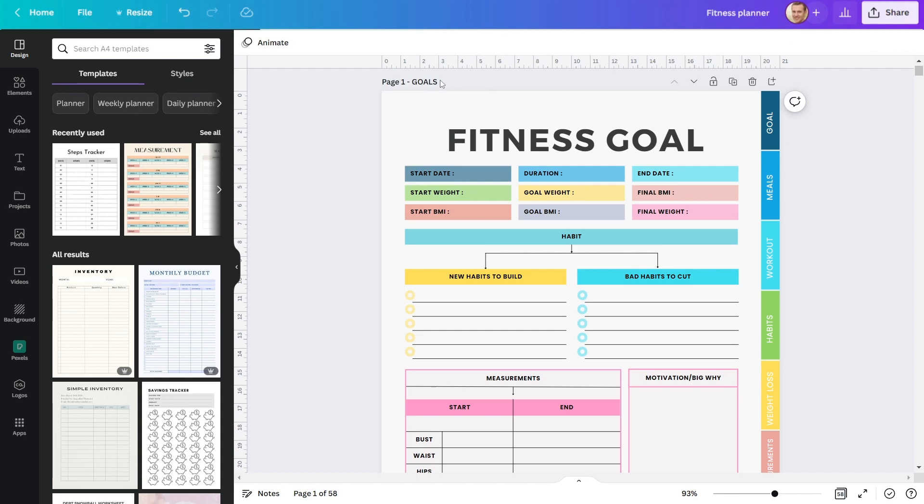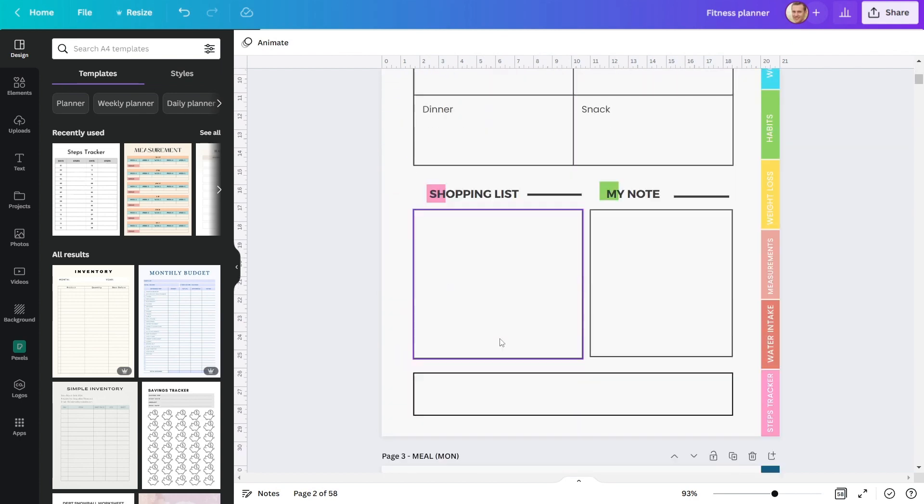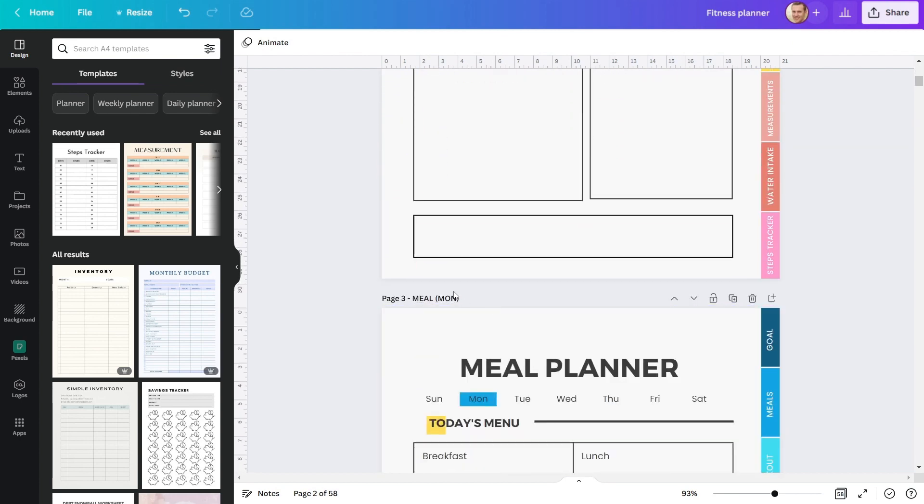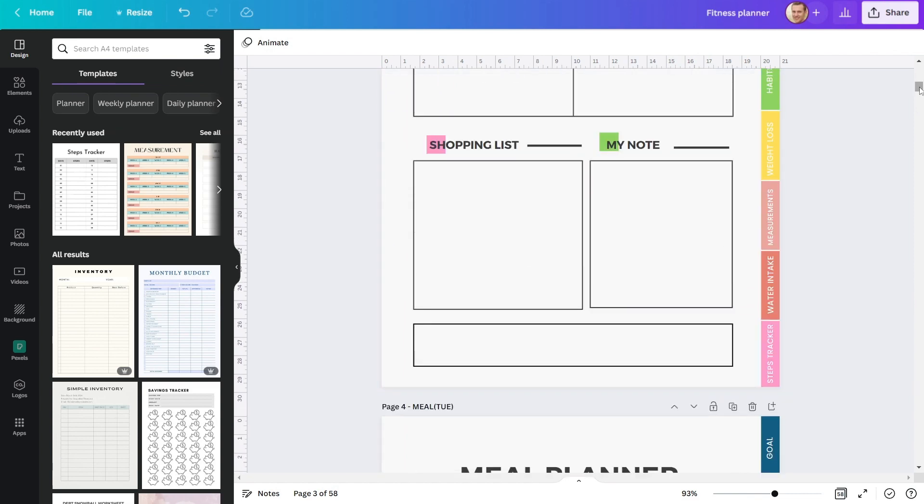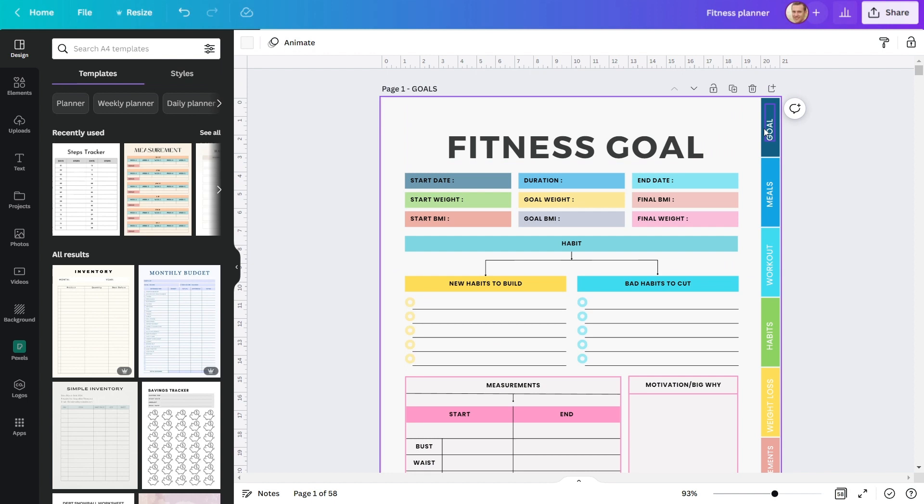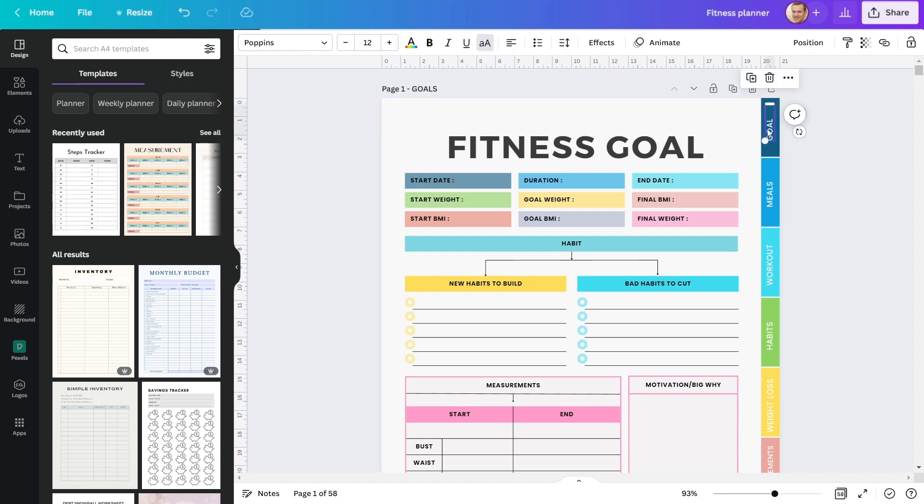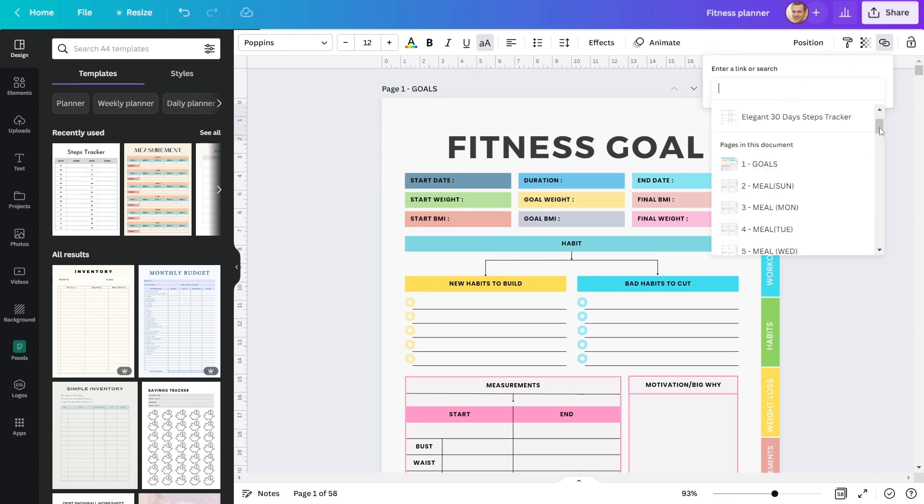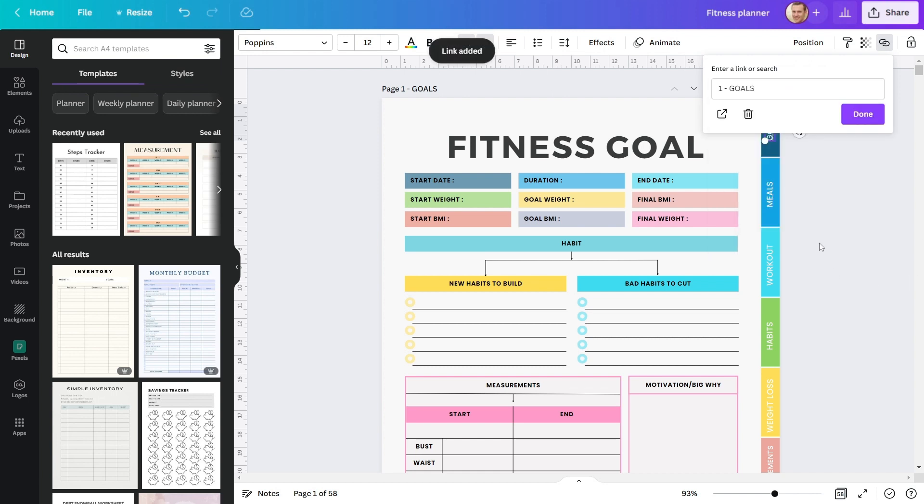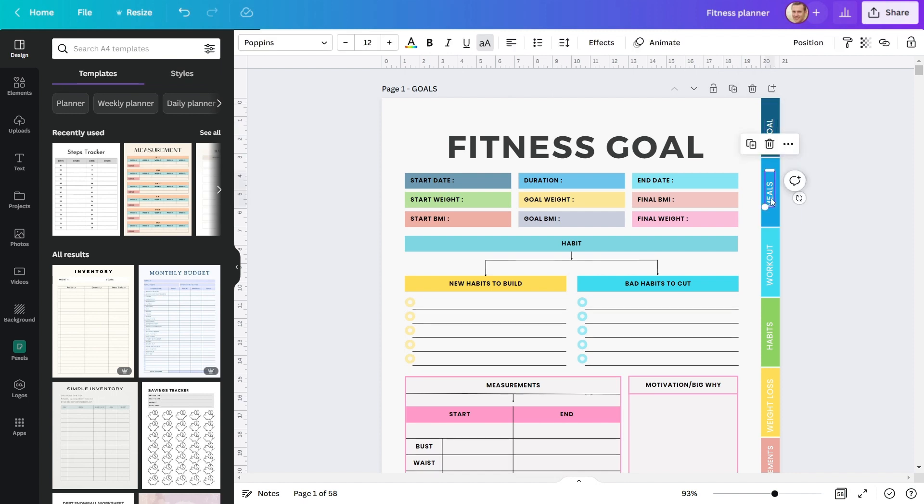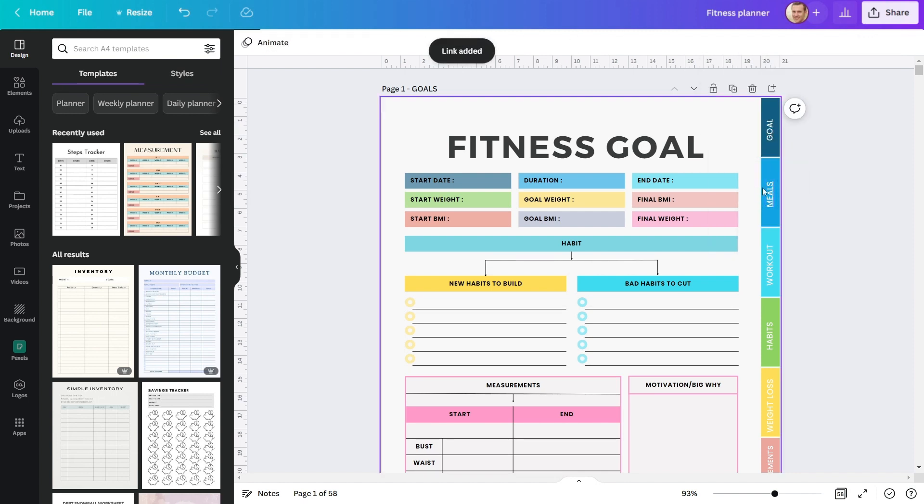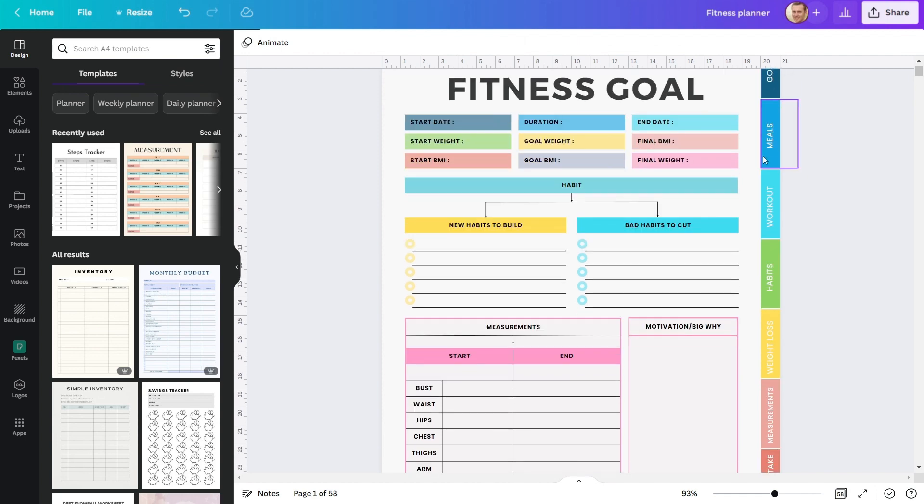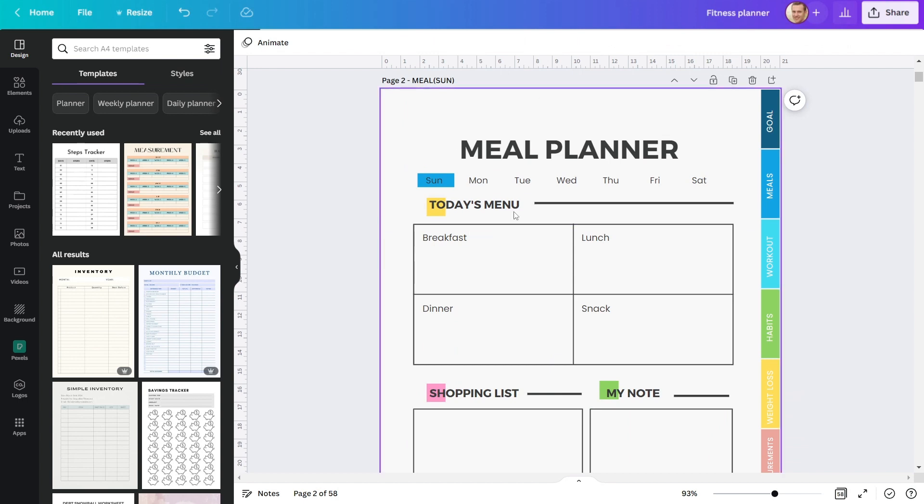Remember to always name your pages. Naming makes hyperlinking to tabs simple. Now I'll show you how to link your tabs to specific pages. Let's connect the first tab, Goal. To do so, click here and then choose your page. I've already named mine, so choose Goal. Remove the underline and repeat the same process for this one. Similarly, you can hyperlink all of your side tabs.